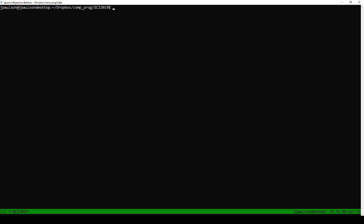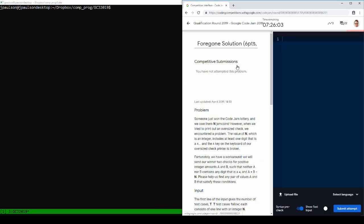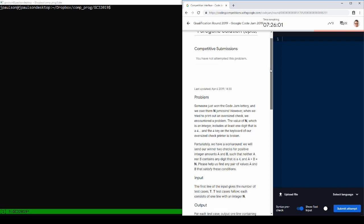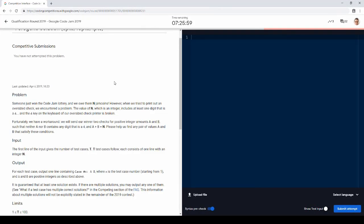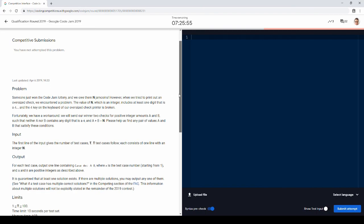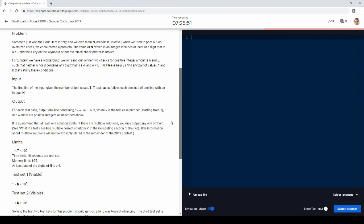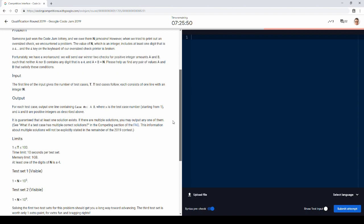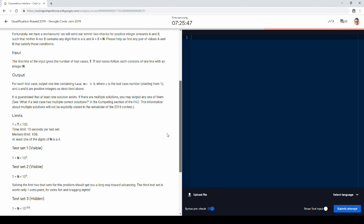Alright, so Code Jam 2019, let's take a look at the first problem. So what's going on here? We owe someone n jam coins and we can't make fours, so we want to create two numbers that add up to n that don't have any fours.